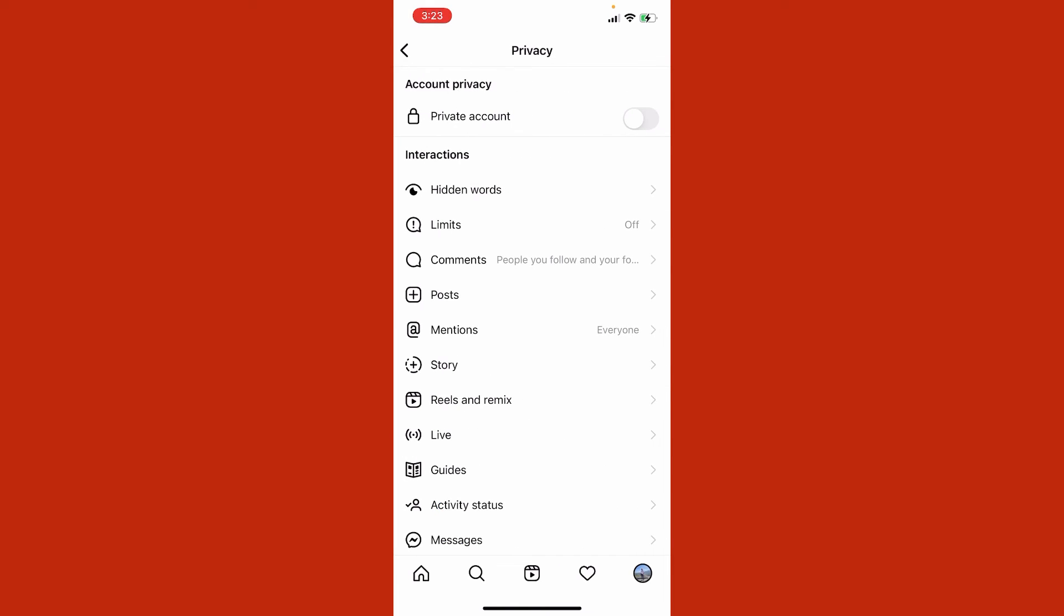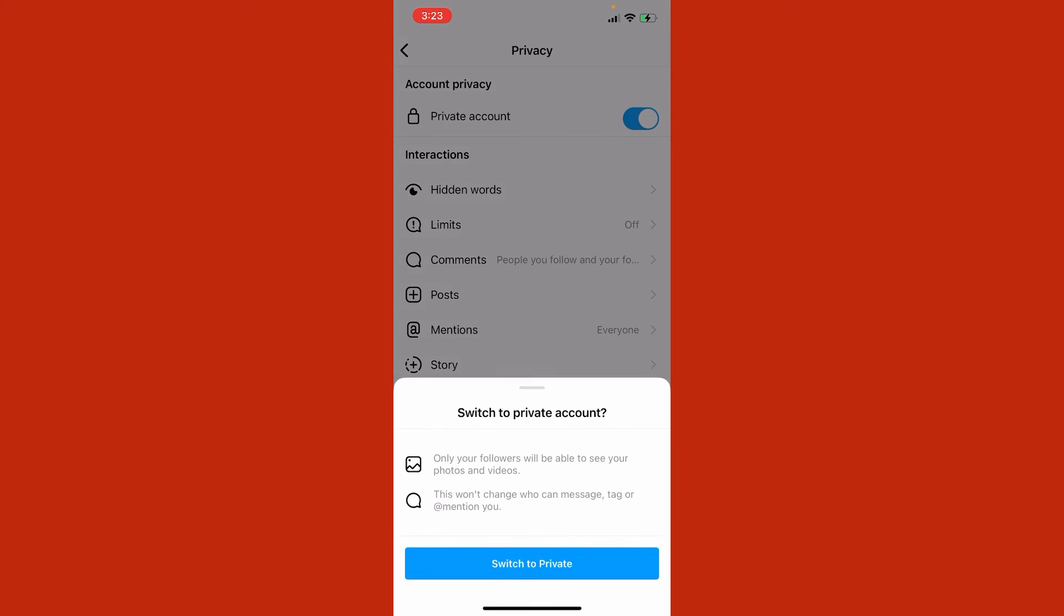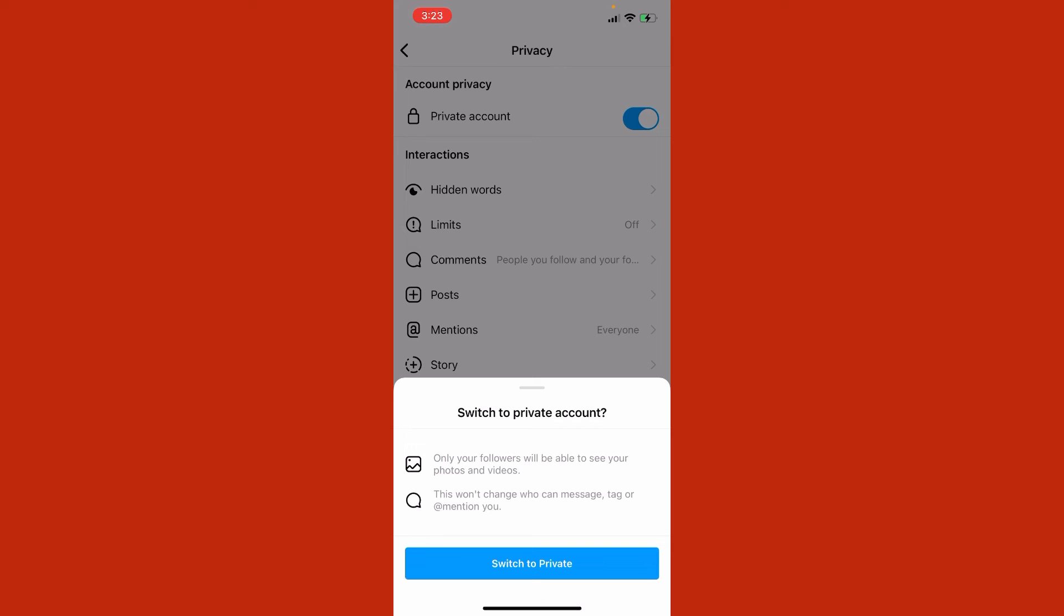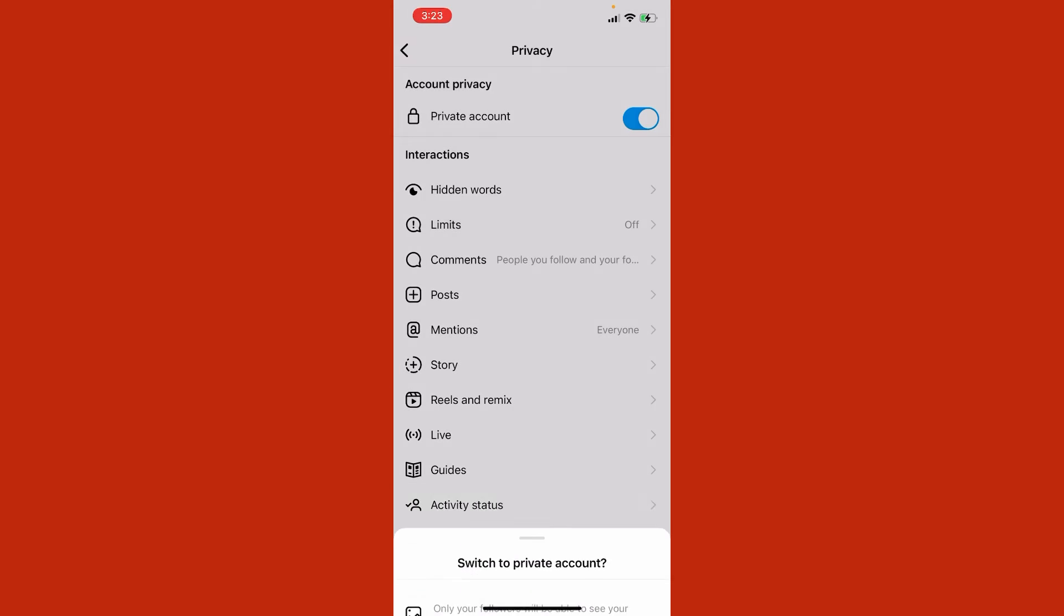Here you can see 'Switch to private account.' Only your followers will be able to see your photos and videos. This won't change who can message, tag, or mention you. So you just need to click on 'Switch to private,' and then click 'Not now.'